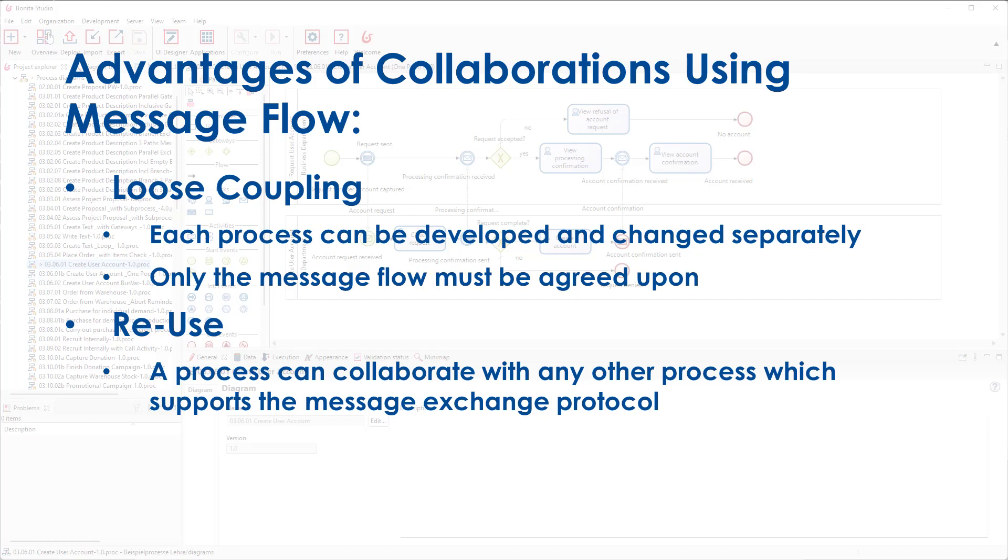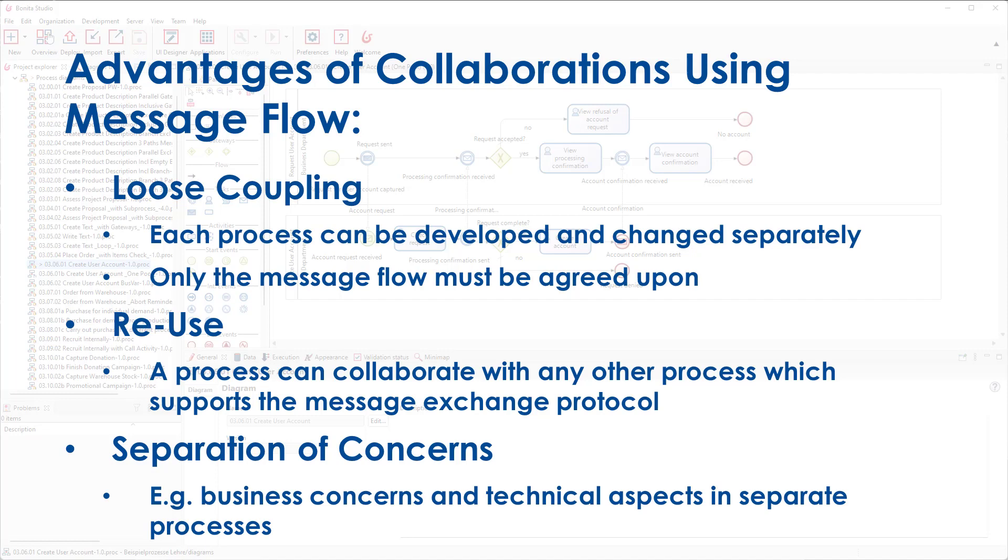And finally, collaborations can be used for separating different concerns. For example, business concerns and technical aspects can be separated into two processes for which different people are responsible.